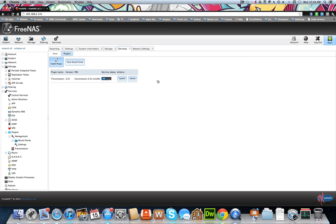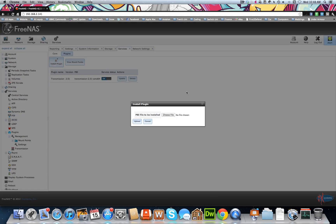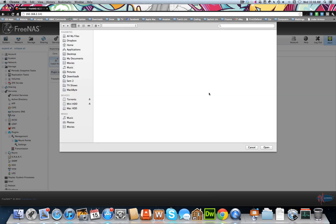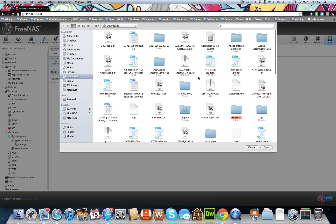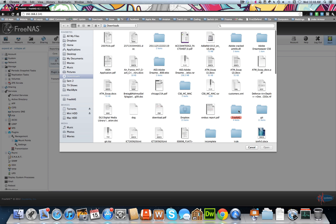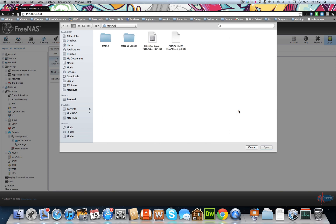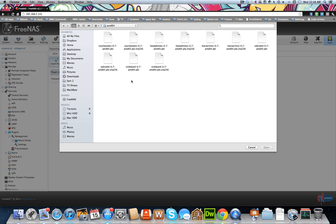So to go install plugin, choose a file. Now you can download these files. I'll put the link in my description. You can download them from the FreeNAS forum, so we'll do Sabnzbd first, or we'll just install them all.